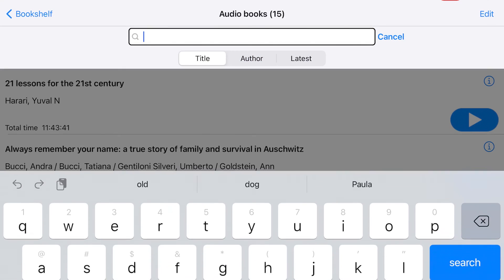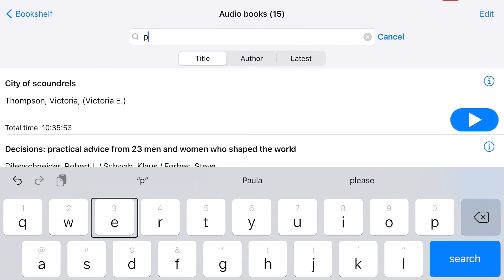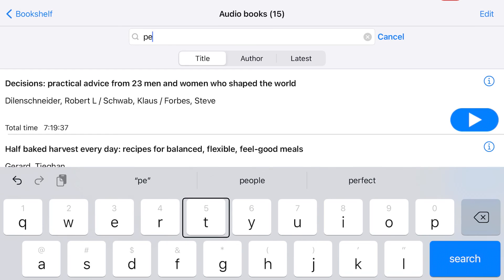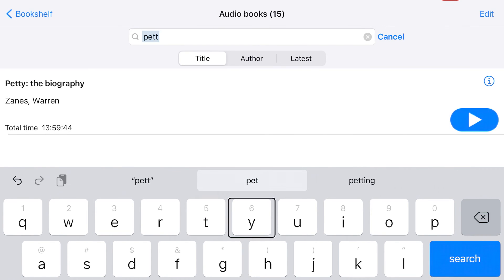In the Bookshelf tab, you can search lists by title or author. From the Bookshelf tab, choose the format of titles you would like to search. Enter title or author terms in the text field below the Heading and Navigation bar. In this example, I will search on the title term "Petty" in Audiobooks, as I am looking for Petty: The Biography by Warren Zanes.